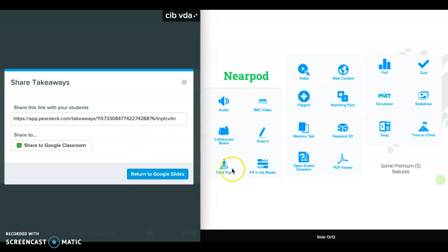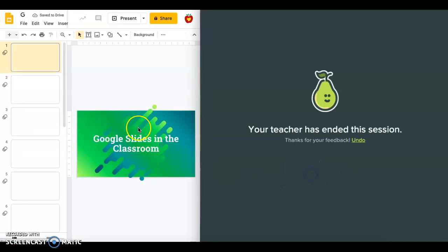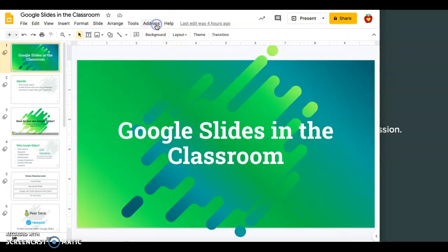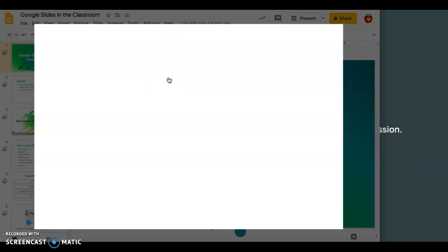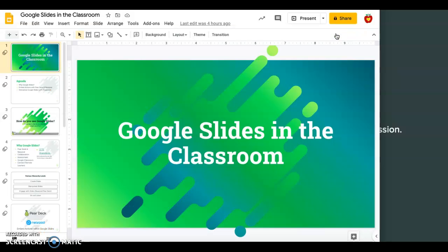If you don't have Pear Deck or Nearpod as add-on options, you can click Get Add-ons and it will bring up all of the options that Google Slides has. I hope you find a way that this information can be useful to you, your students, and your remote learners.